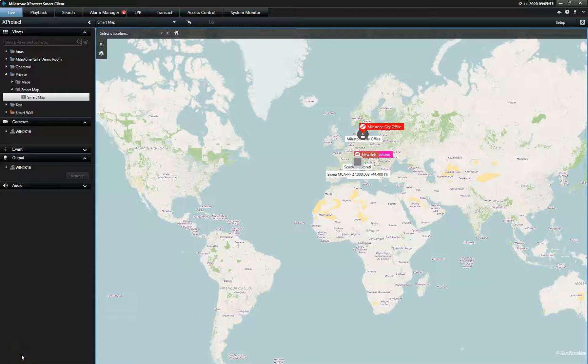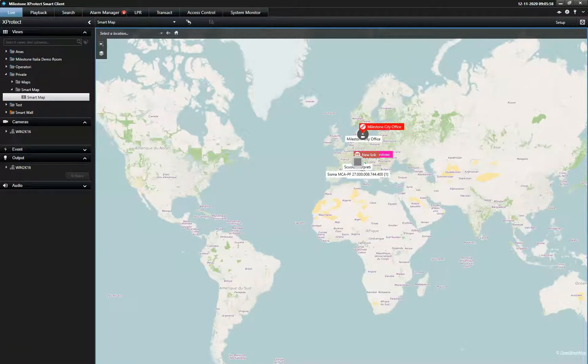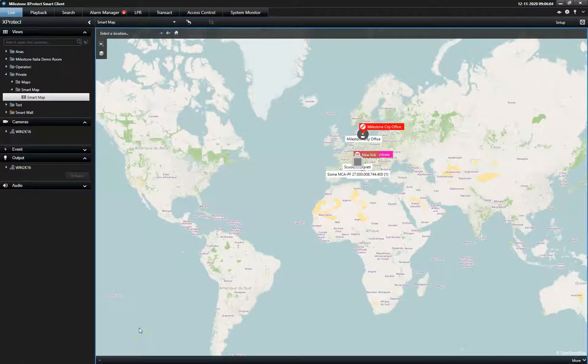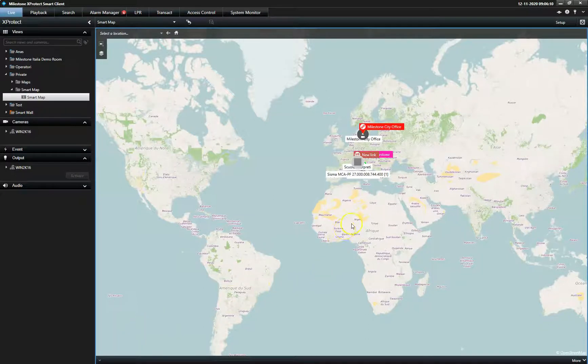This is a demonstration of the Smart Map function in the X-Protect Smart Client. The Smart Map provides a visual understanding of the entire installation and allows operators to easily navigate separate locations and individual cameras.